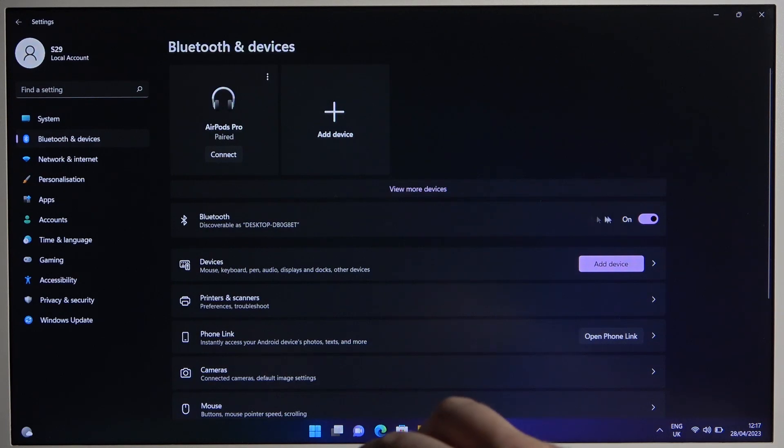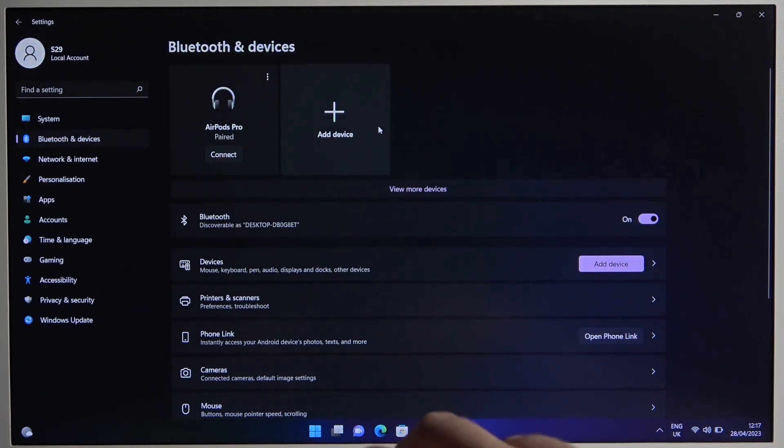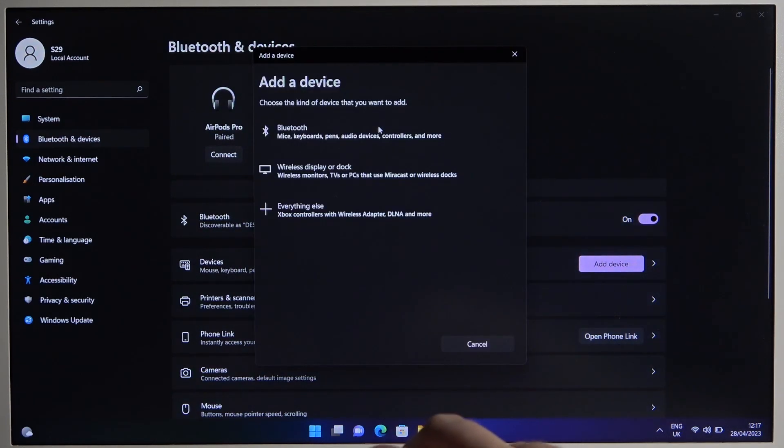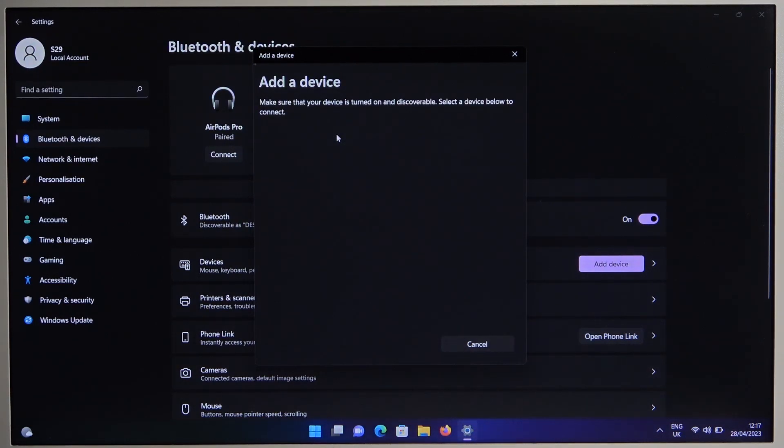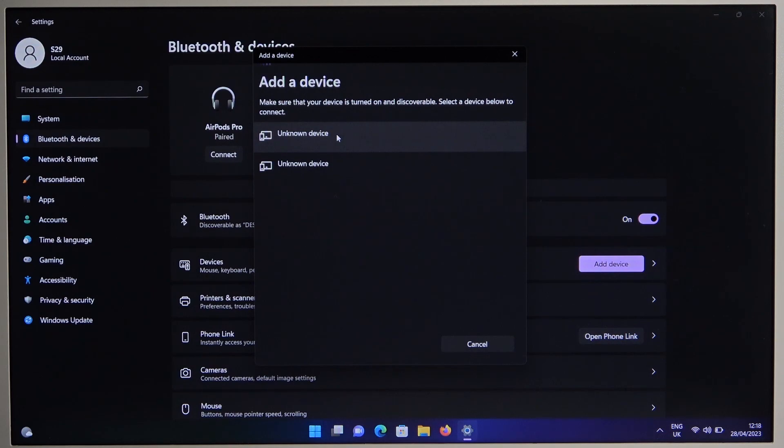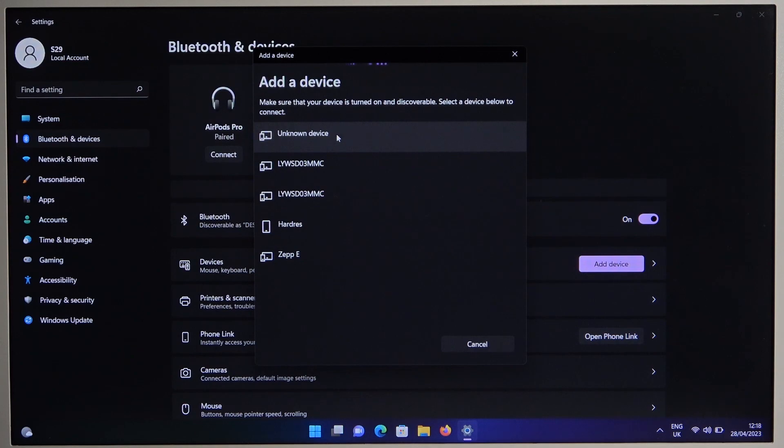Right now, we have to turn on Bluetooth by tapping on the switcher, then click to add device. Select Bluetooth. Now we have to wait until our buds pop on the list. You just have to be patient and wait a little bit.